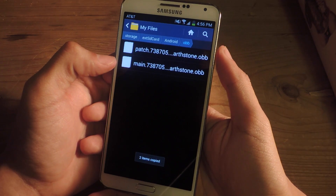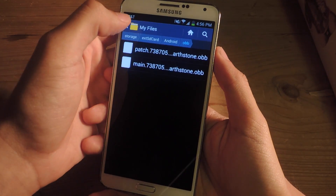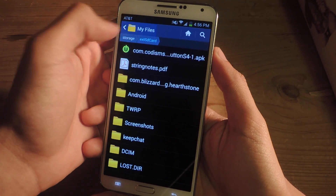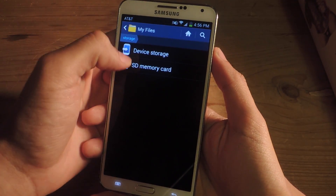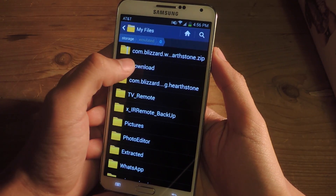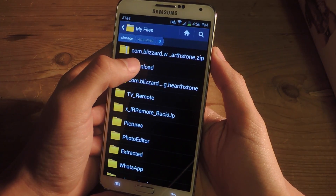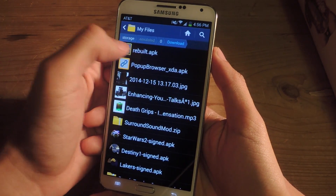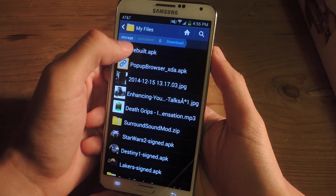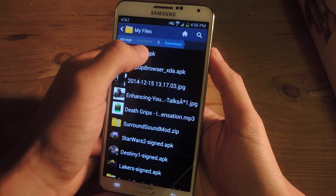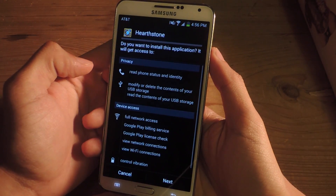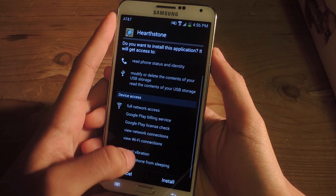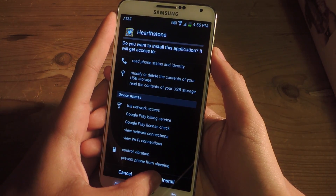Both files have been copied, so now go back to device storage, go to Downloads to find the APK file — it's going to be called rebuilt.apk — and now you're going to install Hearthstone onto your device.